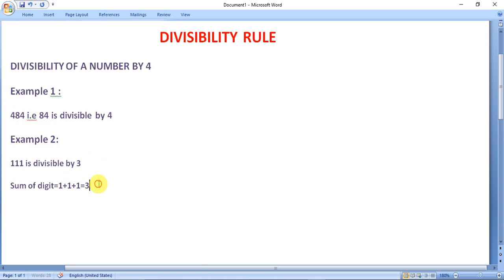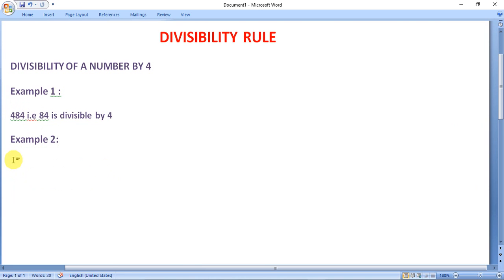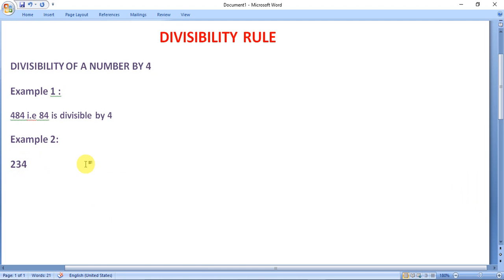Now let's take a second example: 2734. The last two digits are 34. Since 34 is not divisible by 4, this number is not divisible by 4.